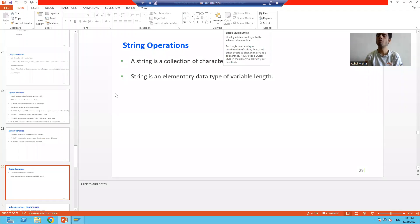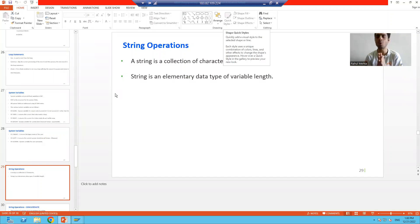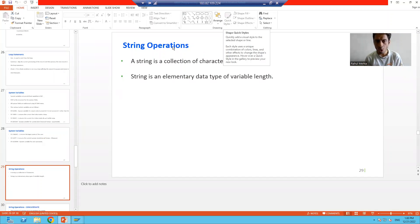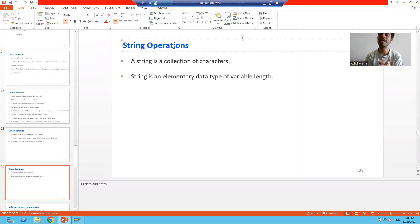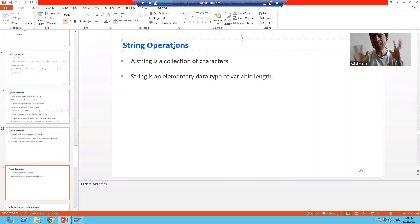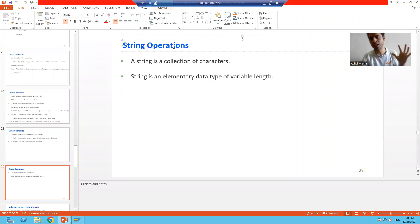Hello everyone. Now we will start with our new topic as a part of ABAP programming. Our new topic is string operations. Firstly, what is a string? A string is a collection of characters. You can pass any number of characters if a data object is of string type.